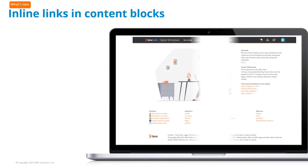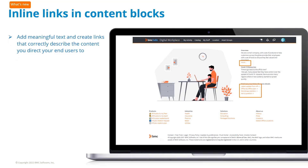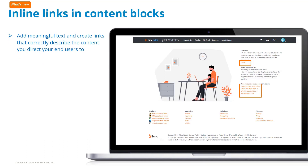In addition to adding links on buttons, you can embed links to other pages, catalog requests, knowledge articles, and other pages directly within the text of a content block. You can add meaningful text and create links that accurately describe the content you direct your end users to.